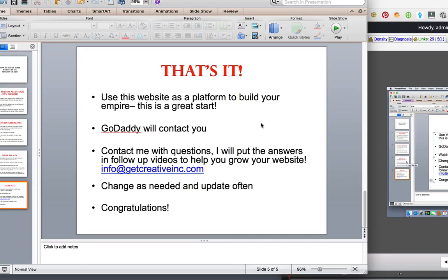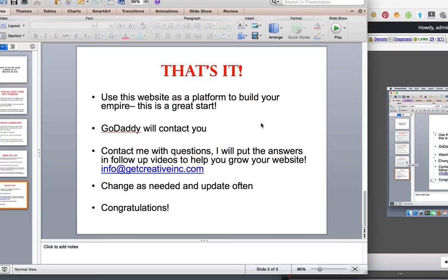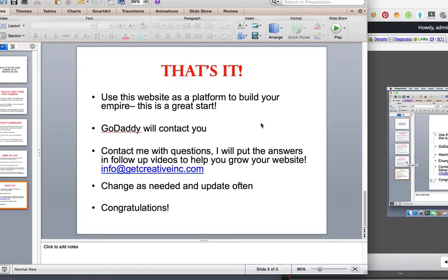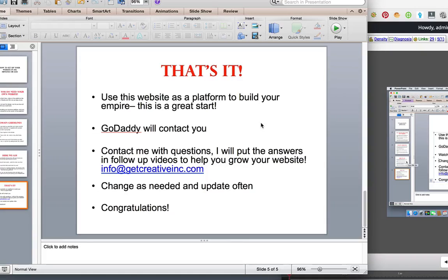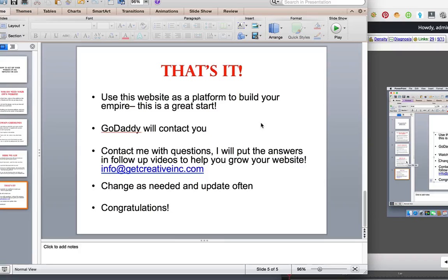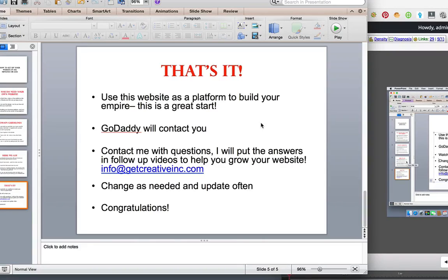So here we are back at the slides and I hope that you found that setup informative and not too overwhelming. I tried really hard to make it simple and I just wanted to encourage you to now use this website as a platform to build out your whole empire. Whether that's like an author site and you want to sell books or you're a small business and you know now you have something up and running. So that's great.